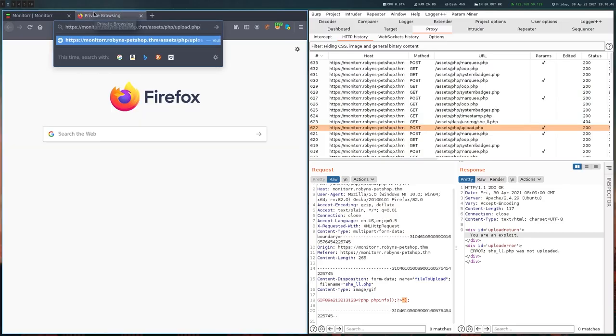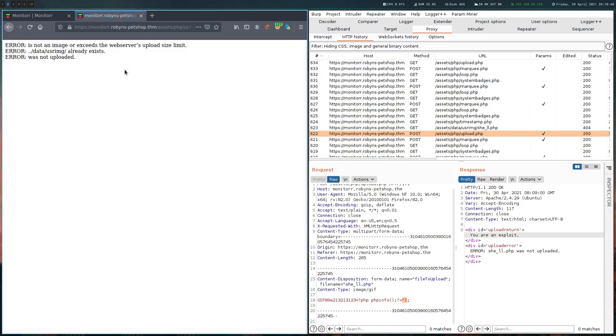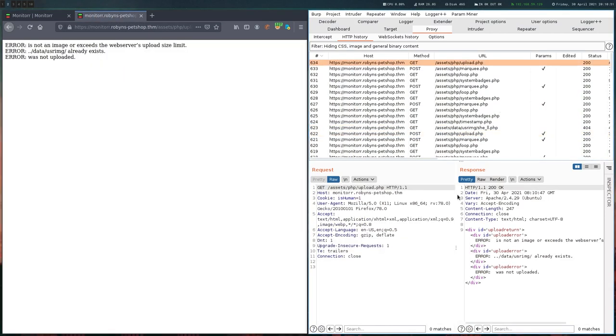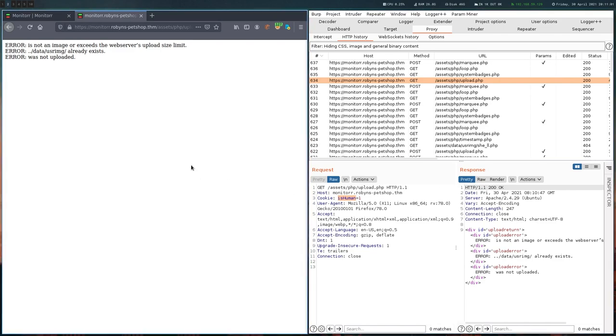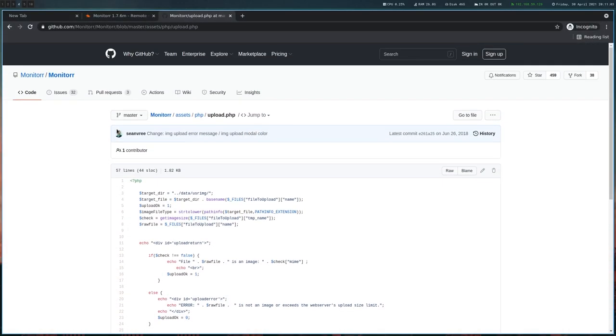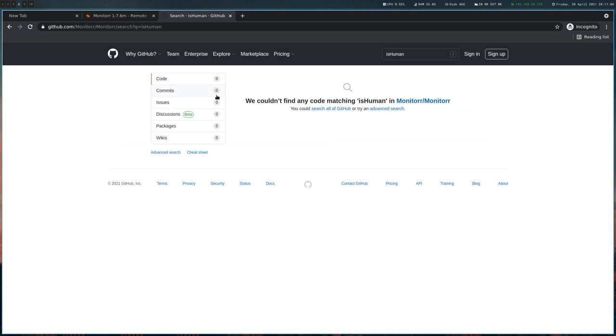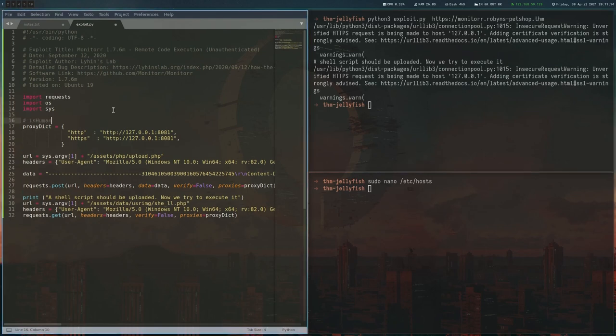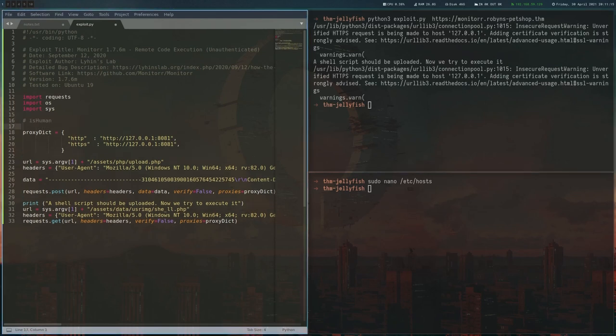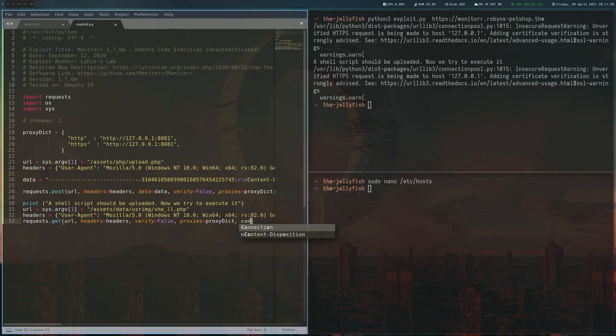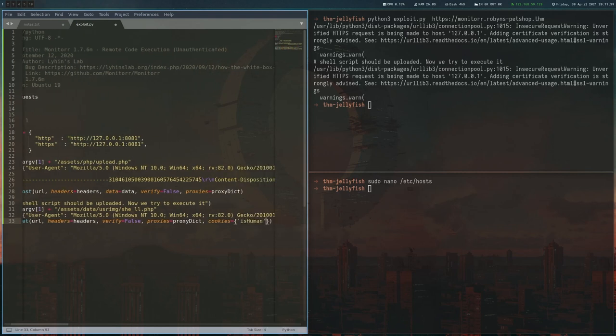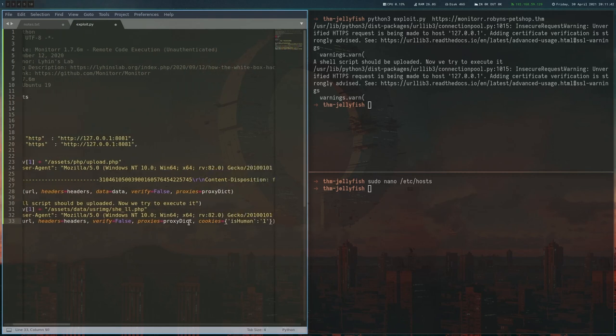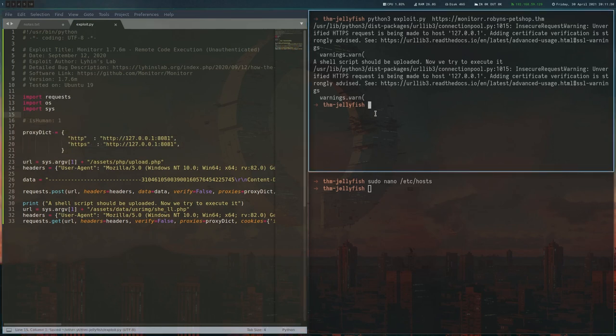So let's try to browse to the actual site here. And we can see that there's actually some kind of cookie here, which is called isHuman. And I'm going to look for that one again in the GitHub repository. And it's not here either. So this seems to be something that the author has added. So let's keep that in mind. We probably need this isHuman equals one cookie. Actually, let's just add it now.